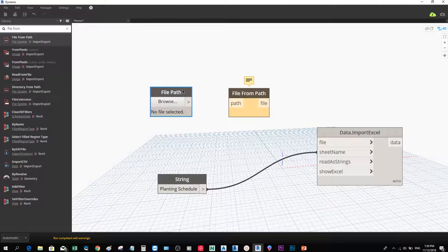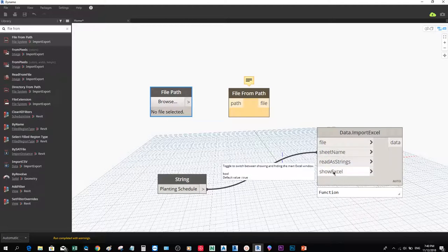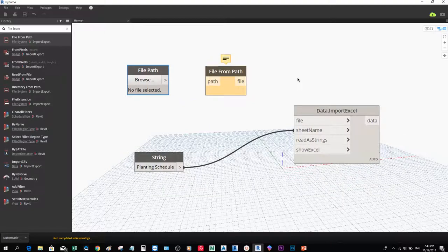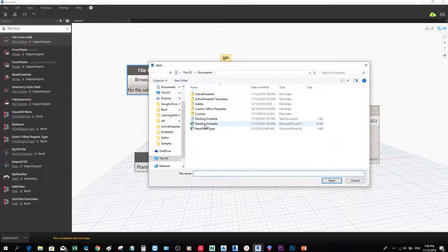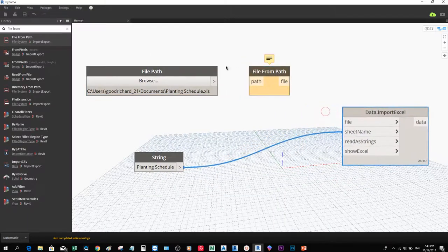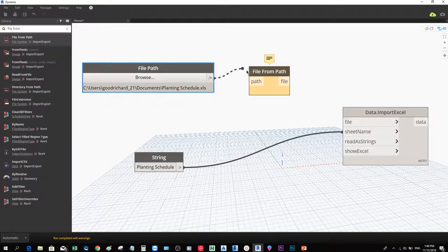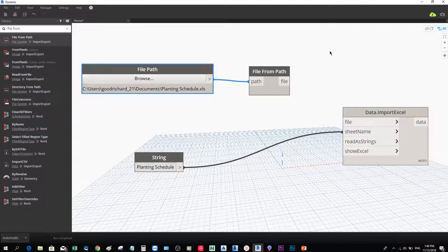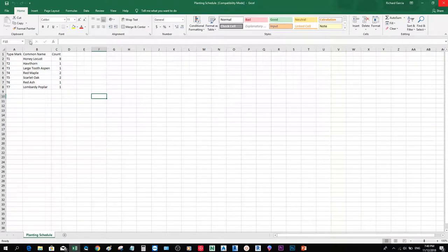We're pretty much complete — we don't need to add a Boolean node. I only need my data from Excel using the file and sheet name. I'll browse to where I saved my Excel file, which is in My Documents — the Planting Schedule. I'll arrange the nodes and connect the output to the Path input. The moment you connect, the yellow color disappears. Connecting File from Path to the File input, and automatically, without me opening Excel, the Excel file itself opens — that's a good sign.